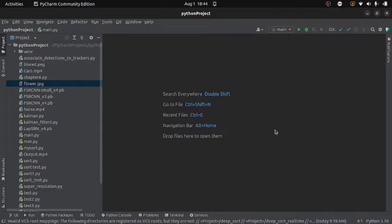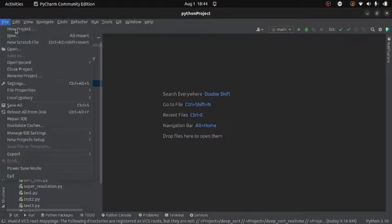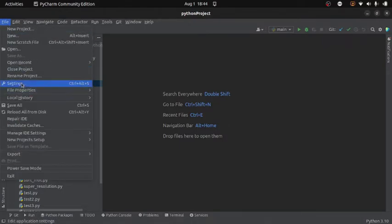Now in case if you are using PyCharm like me, then you can go to the file, settings.